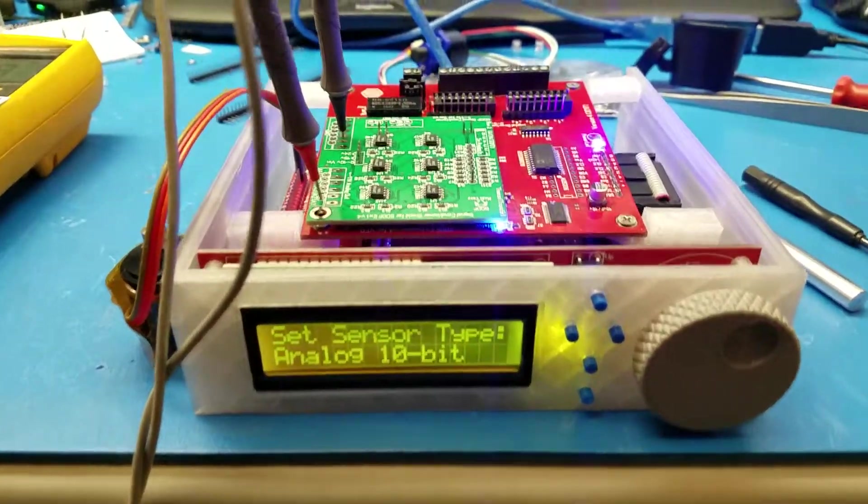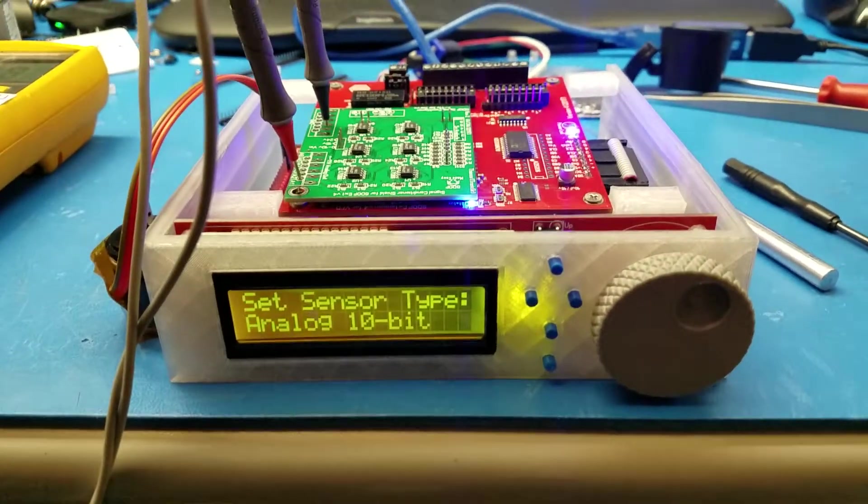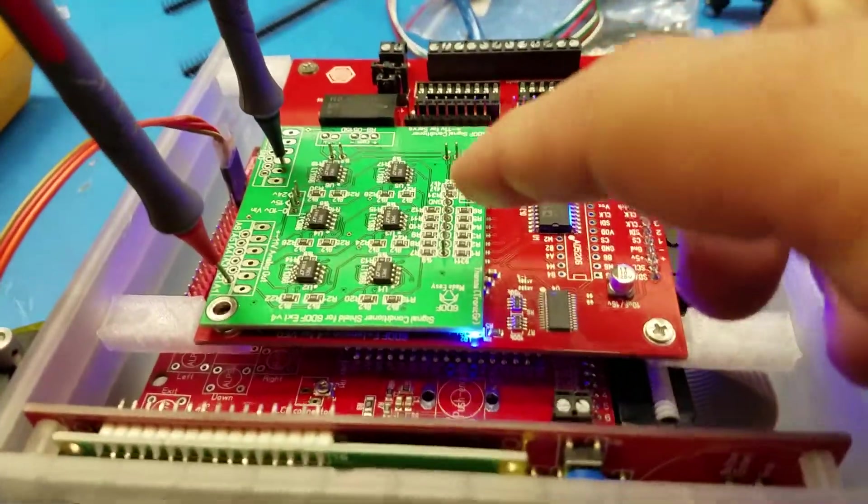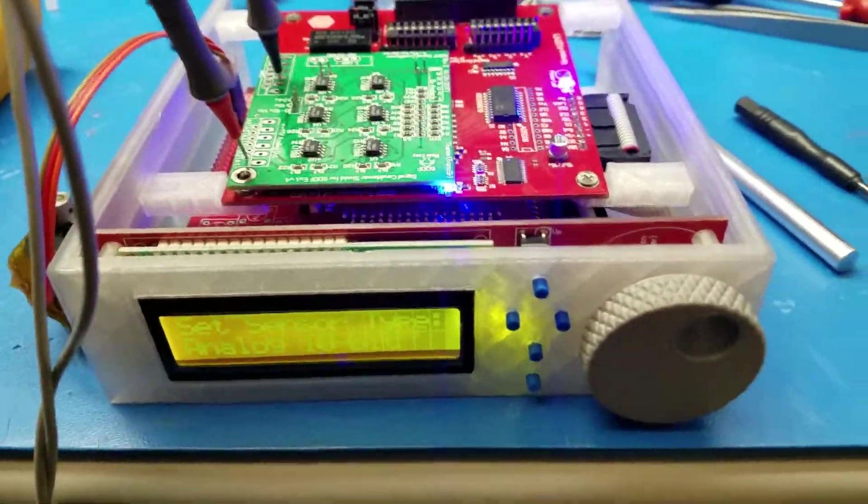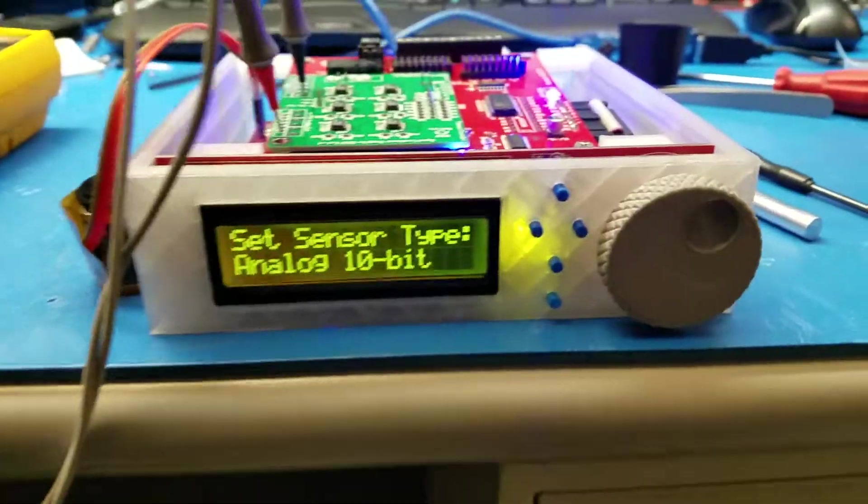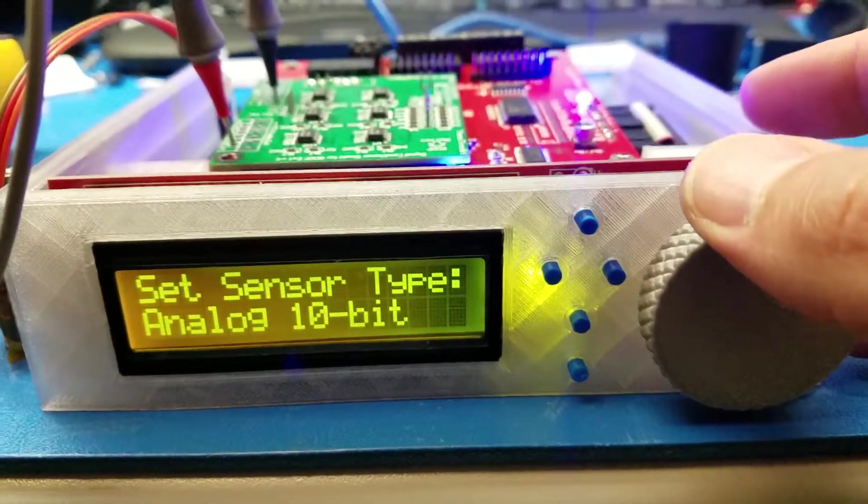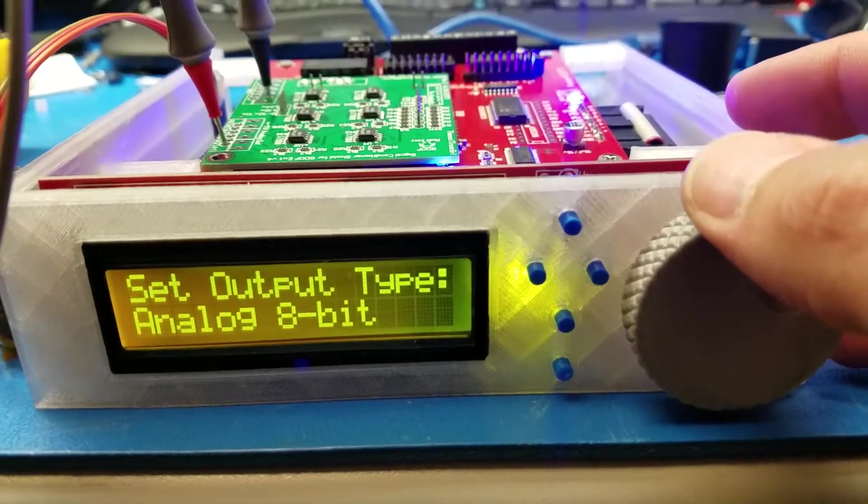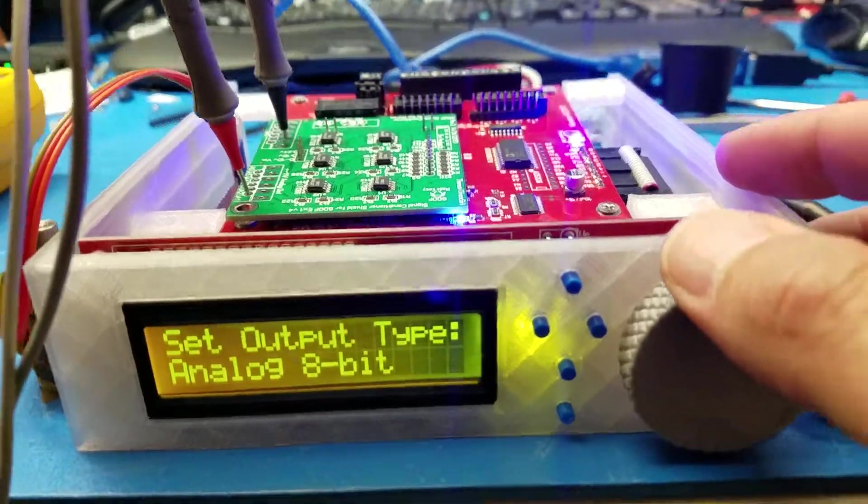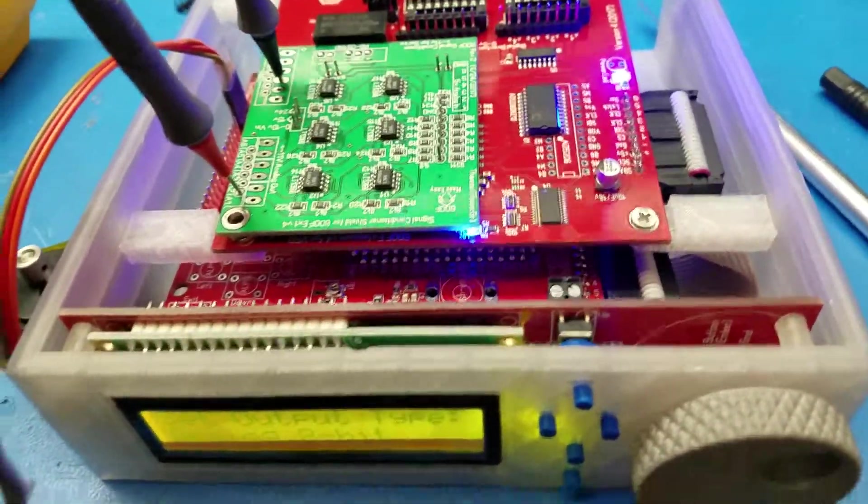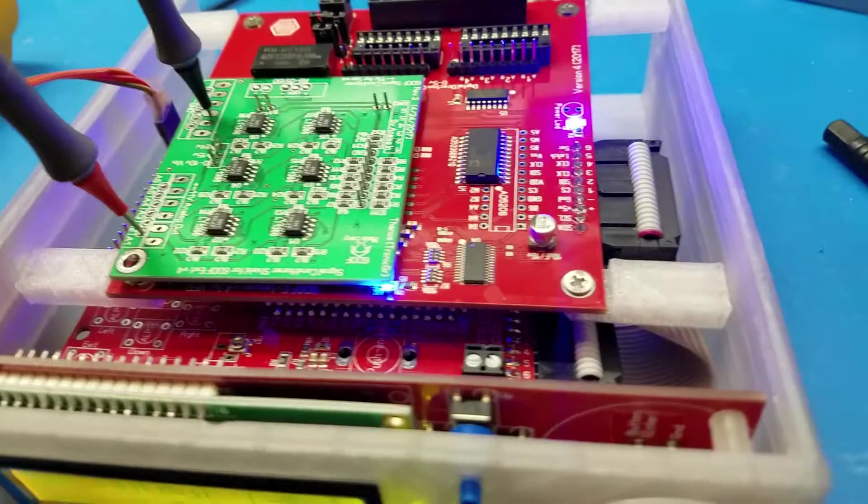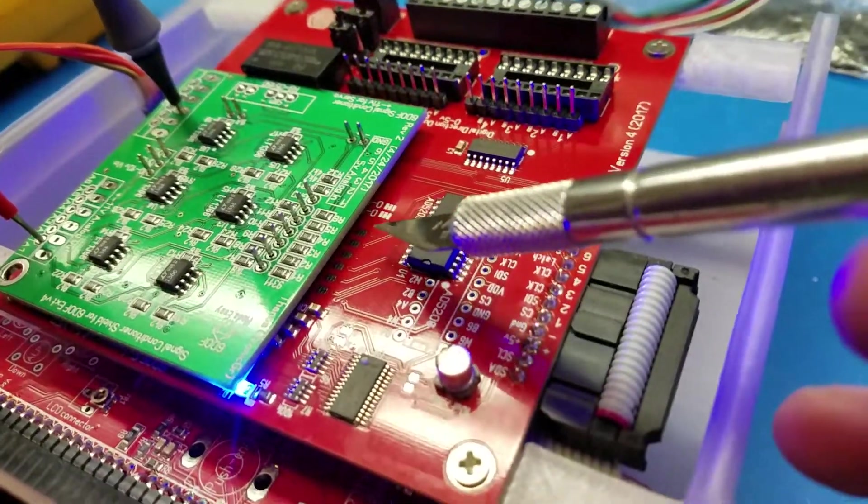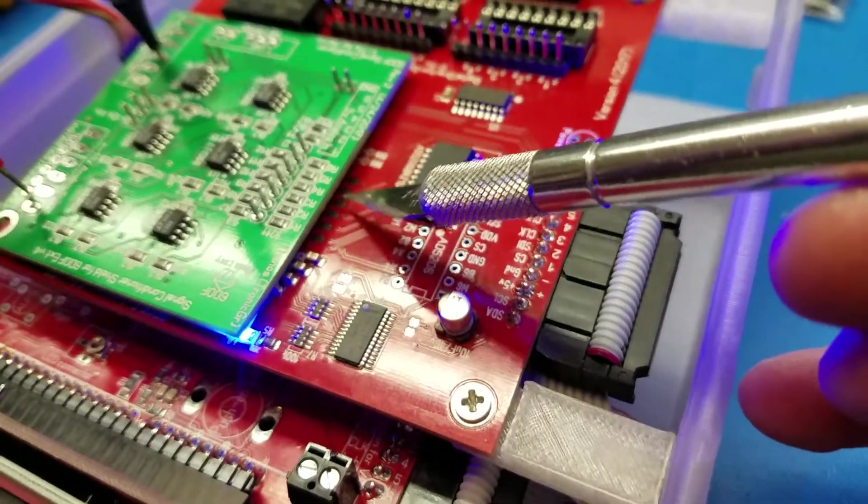Hello, I'm going to make a quick video measuring some voltages for the signal conditioner. This will be for the analog sensor 10-bit and the 8-bit output. In this case, this will be set up for the 8-bit, not the 12-bit, so I'll be using the 8-bit DAC.